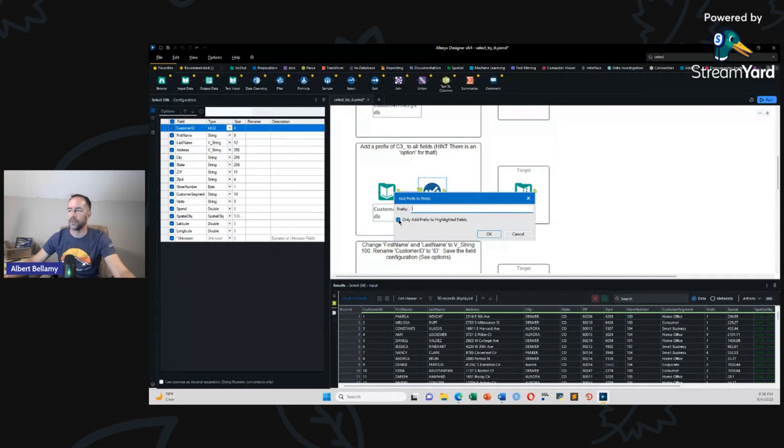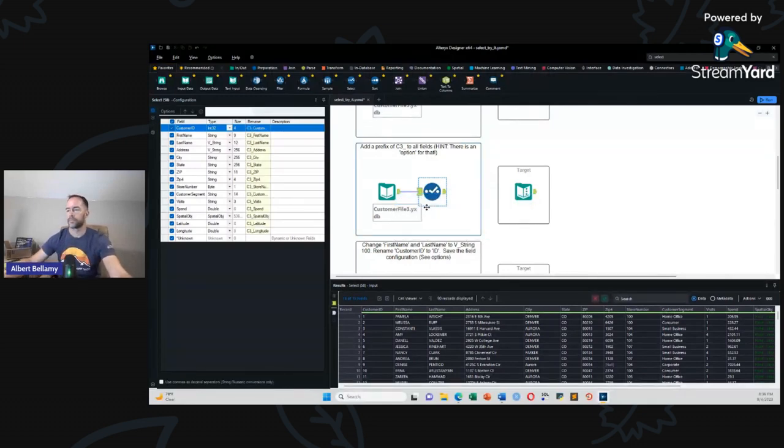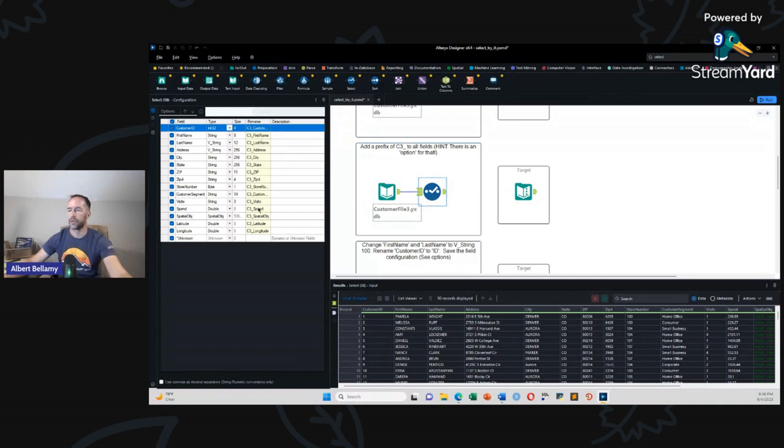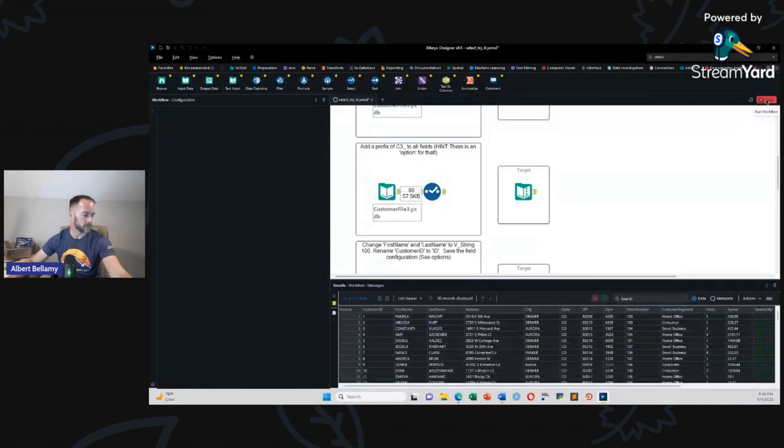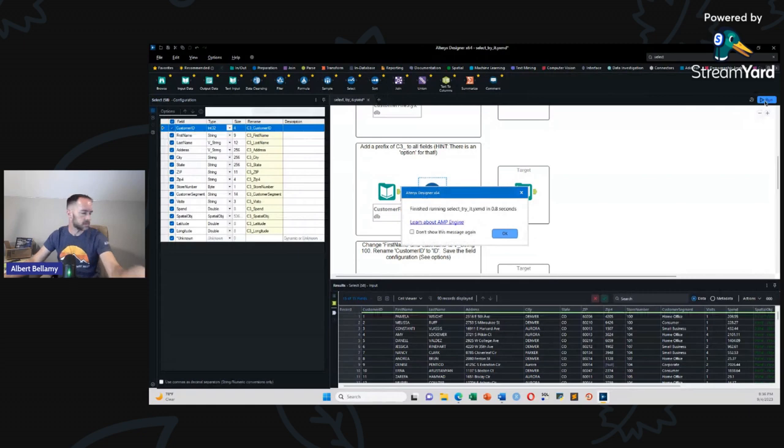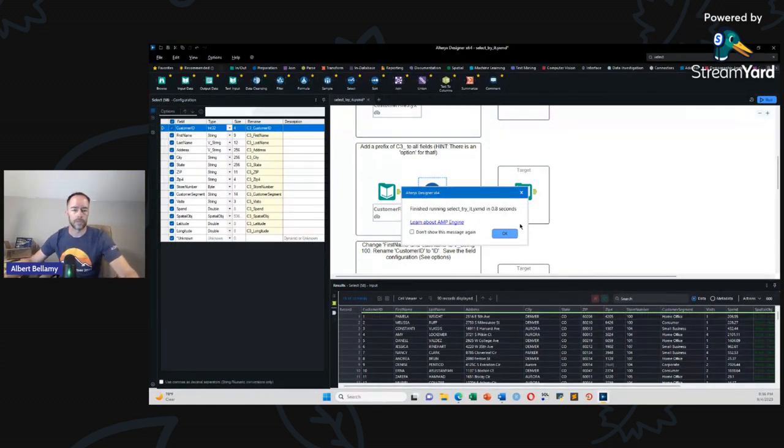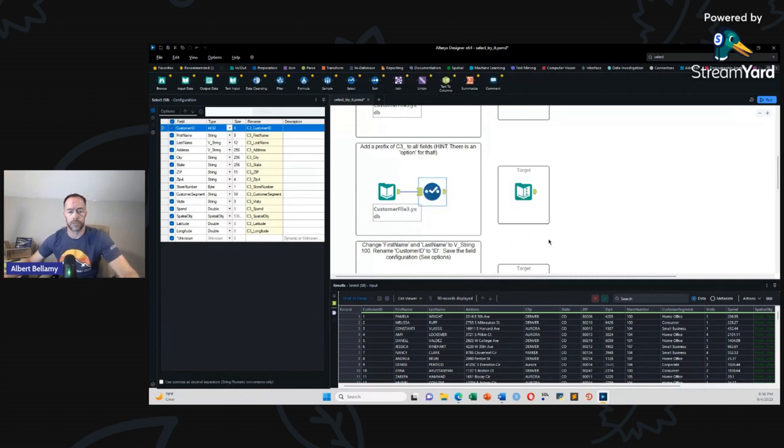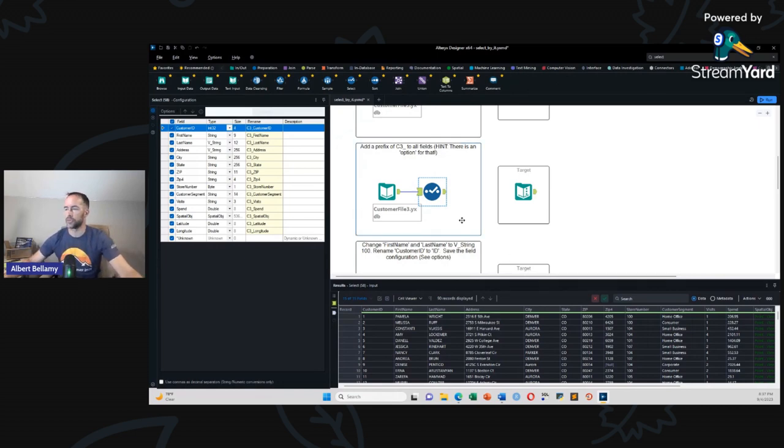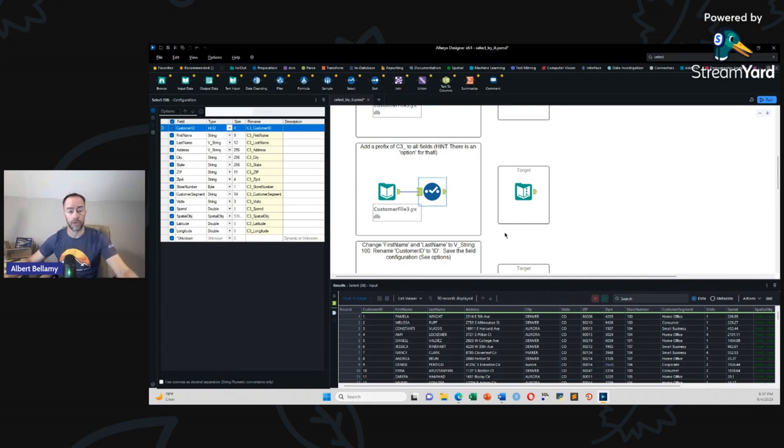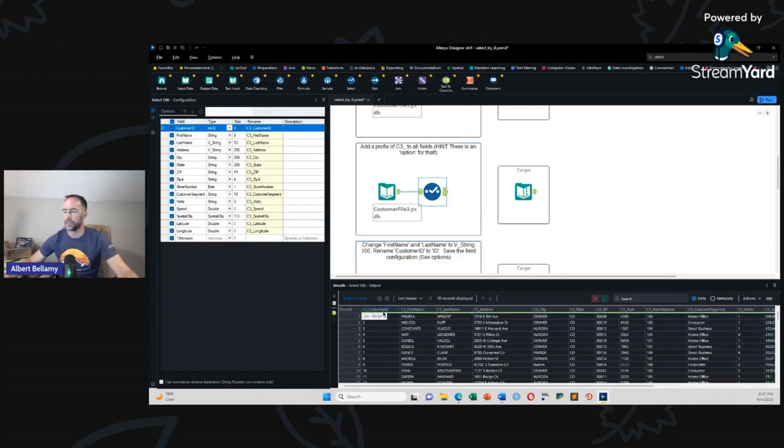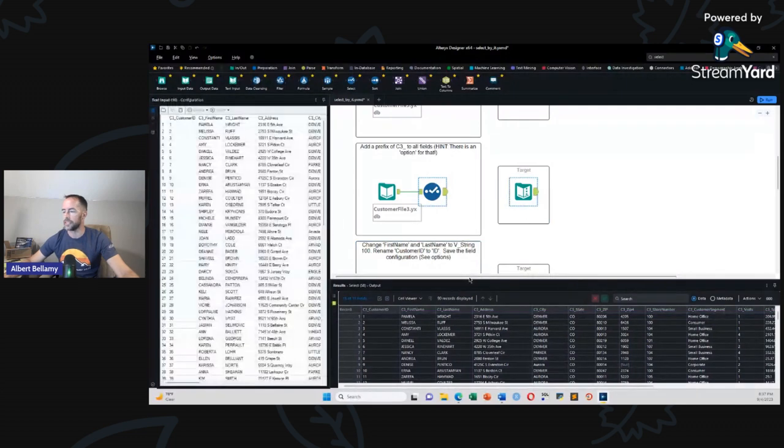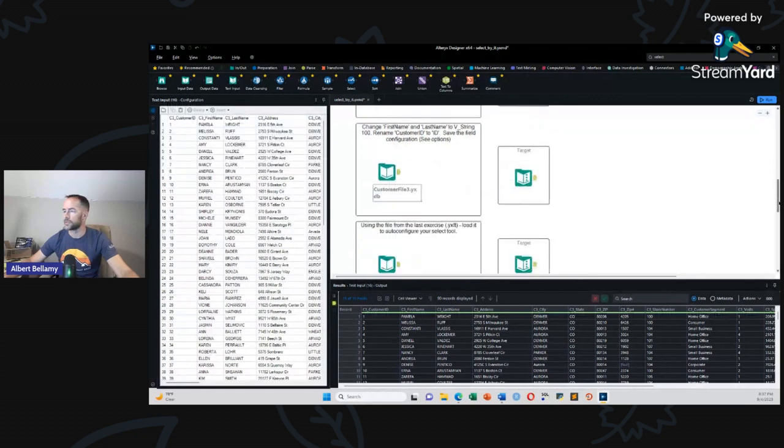So we need to add a prefix. Again, it continues to go into the options. So go up to the options. Let's add a prefix to field names. That looks amazing. And only add prefix to highlighted fields. No. I don't feel like highlighting them all. So we're going to do all fields C three underscore. Oh, look at that. It's already renamed them all. That looks perfect. Let's click the run button this time.